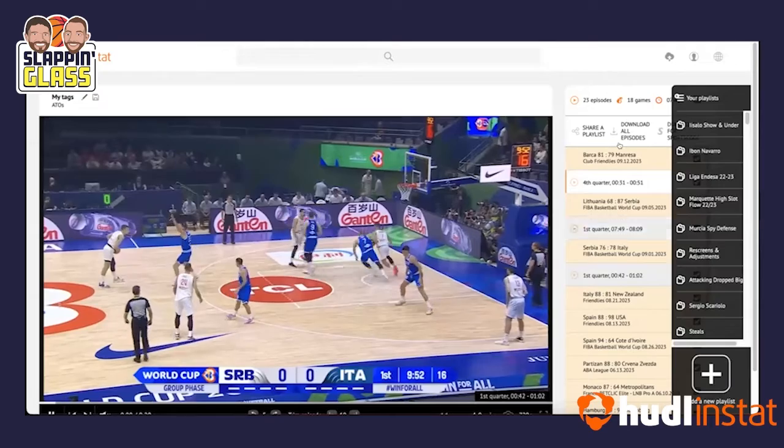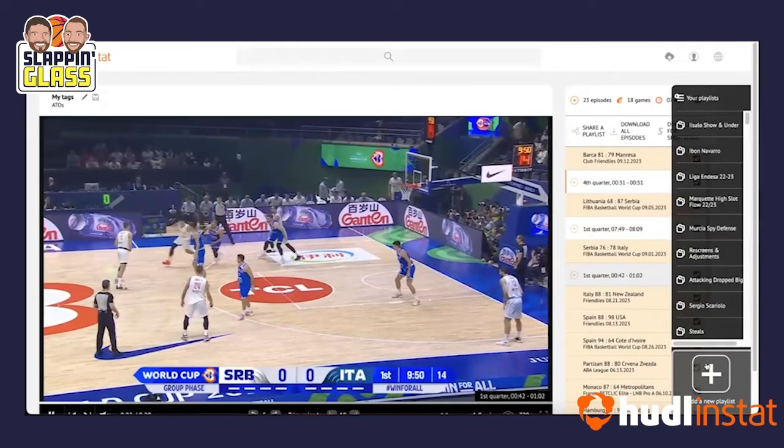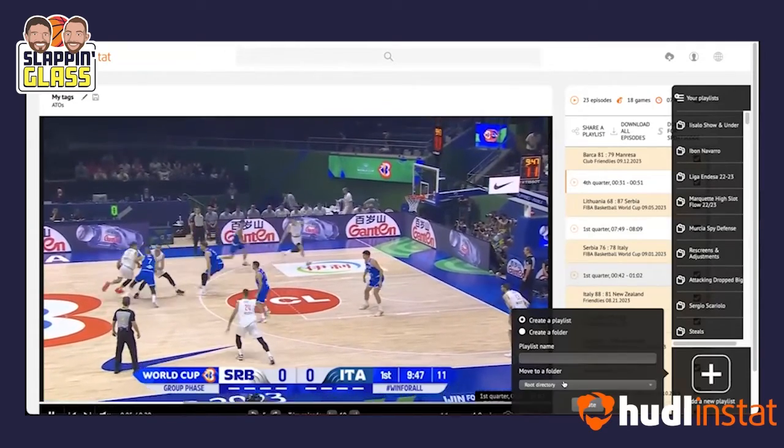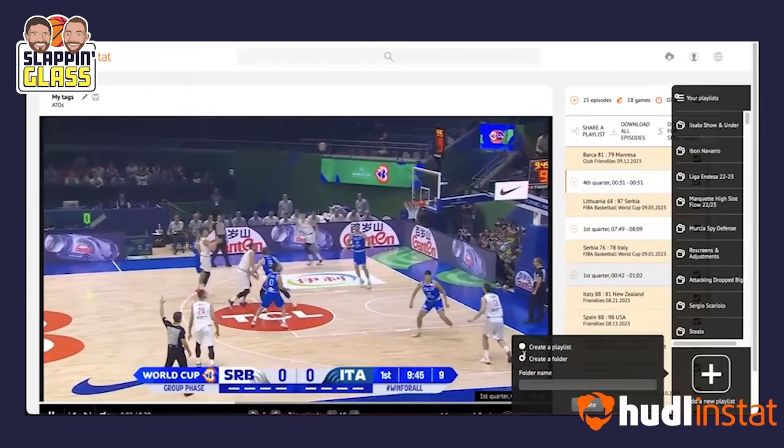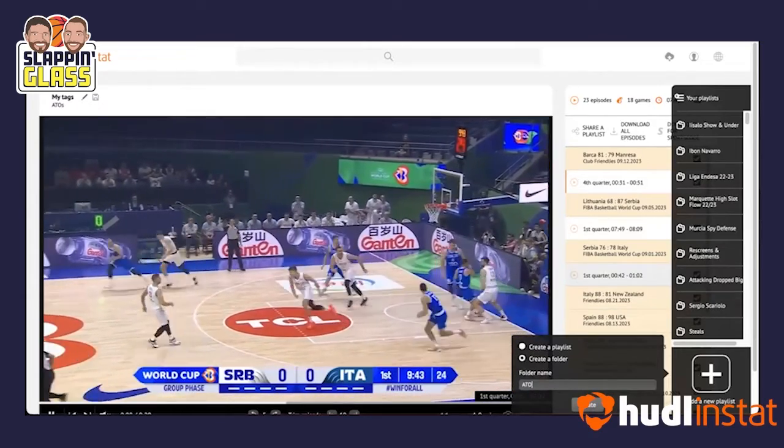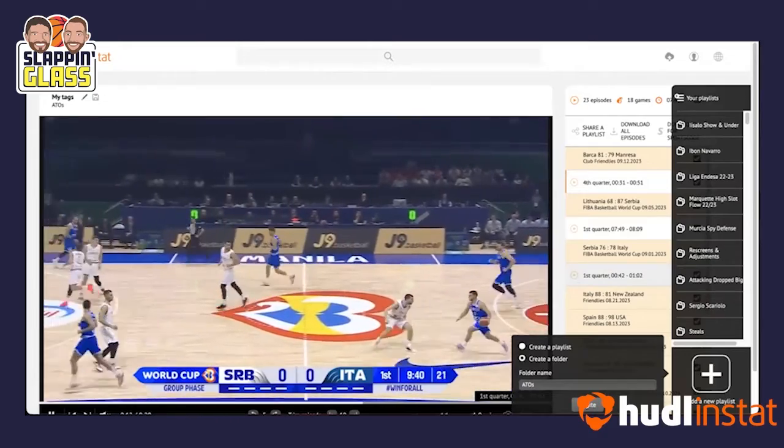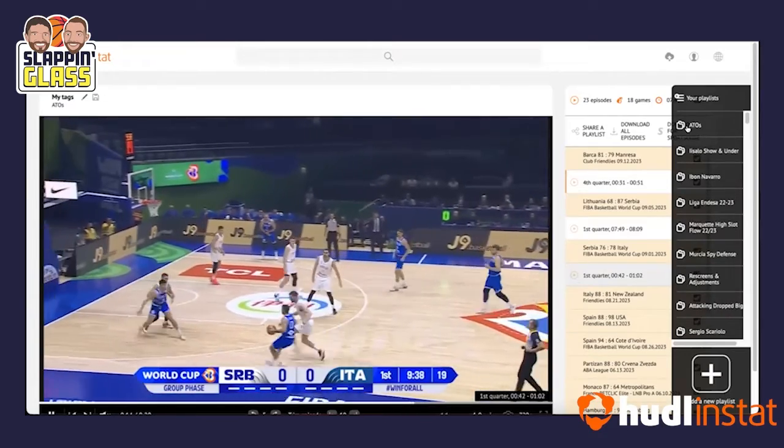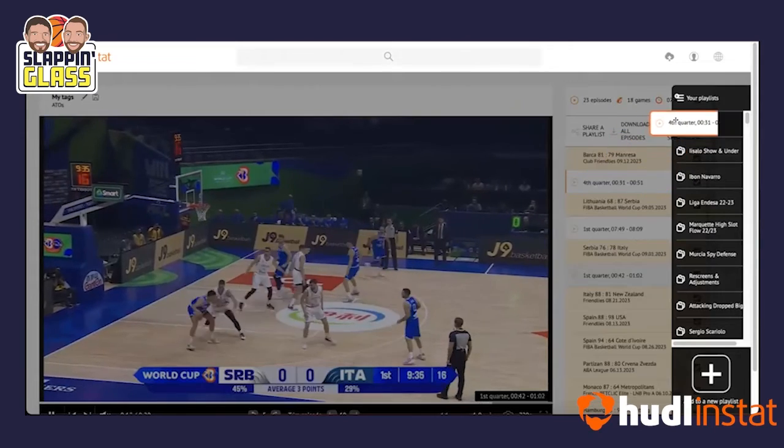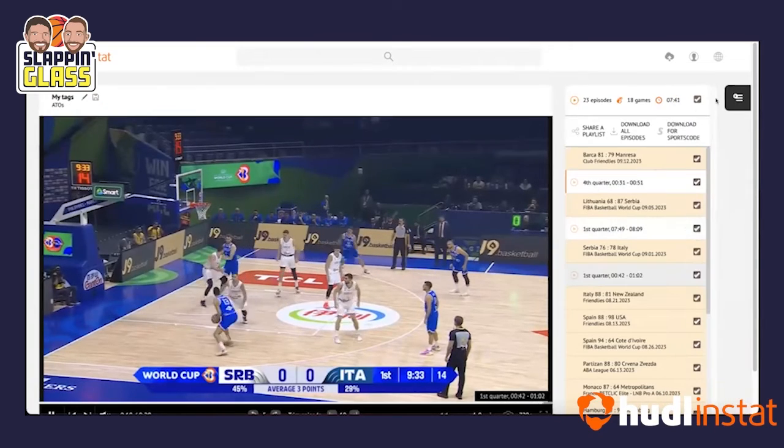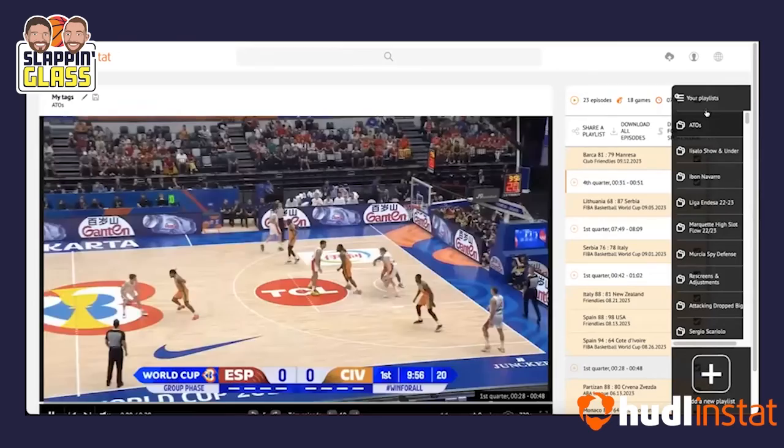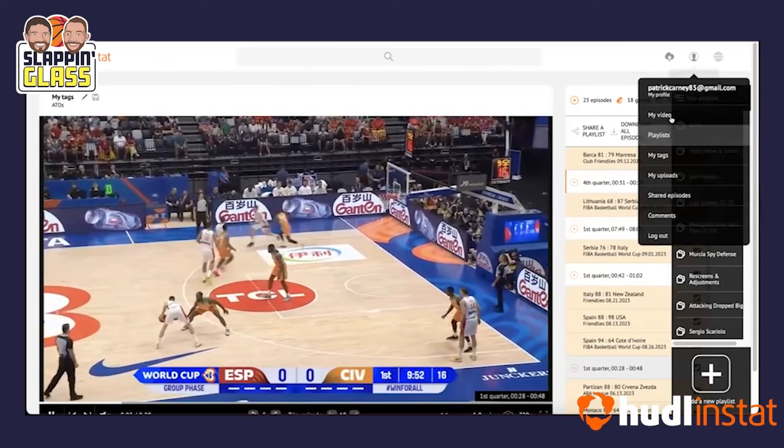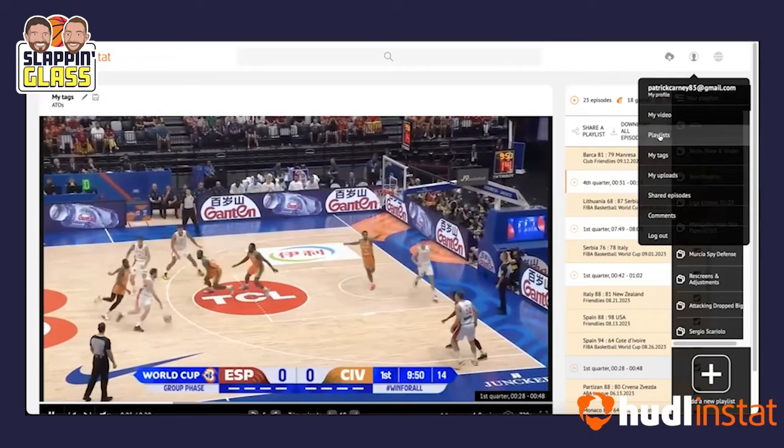And then from here, if we want to put them in one playlist by creating a folder, the folder name, let's say, is ATOs. So we create it. It shows up here and then I can just click and drag the ATOs that I want into this playlist. And then from there, once you're done with that, you can then, again, the same thing like tags, click on playlist.